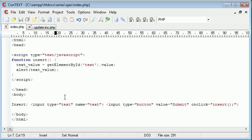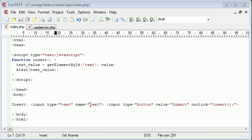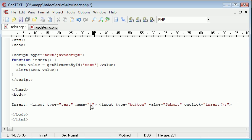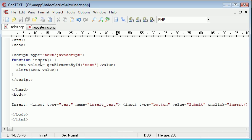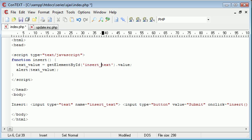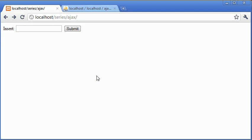So let's go back and see what we might be doing wrong. Perhaps if we change the value of this. So I could say insert text, say insert_text.value, refresh that, type in test, click submit, no, nothing.